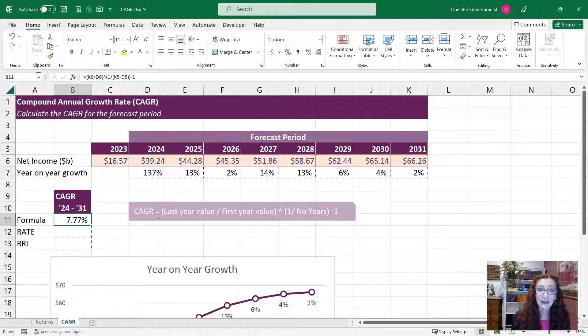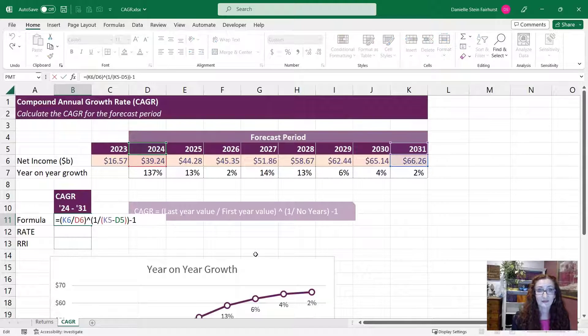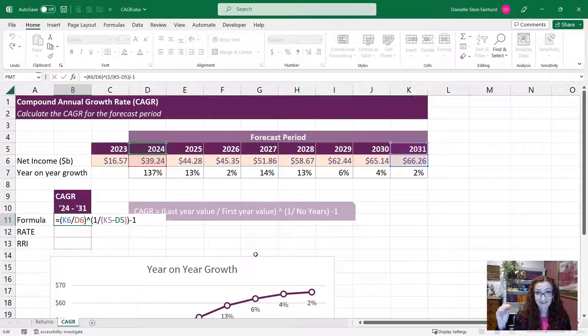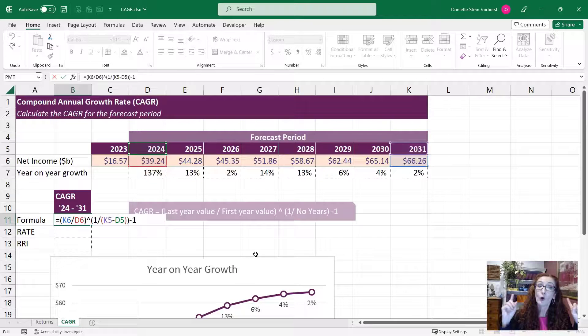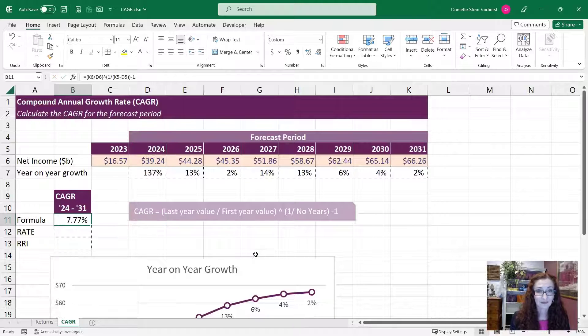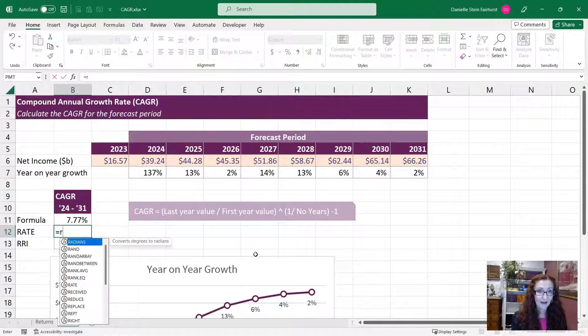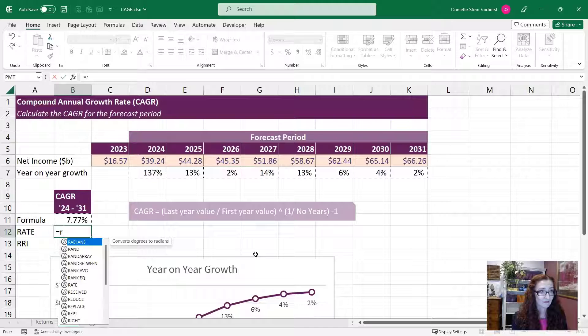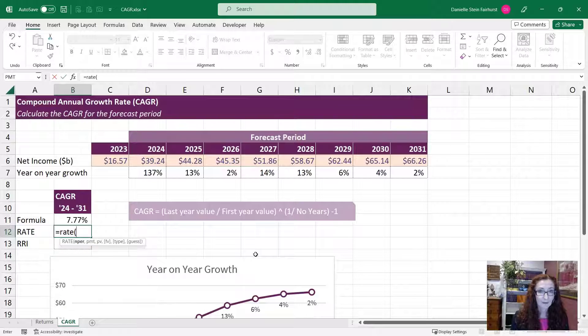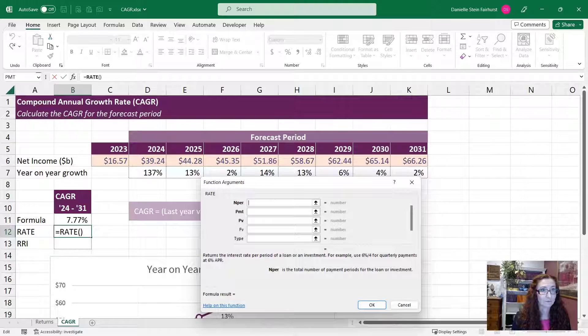Now we can calculate it manually. This is what the formula looks like here. So you can just simply calculate it in Excel like that, or you can use the rate or the RRI function. So a couple of different options there for you. Let's have a look at how the rate function will look. So let's start with that. It might be easier if I use the dialog box.